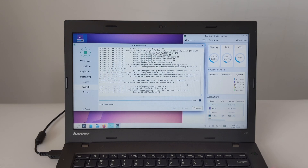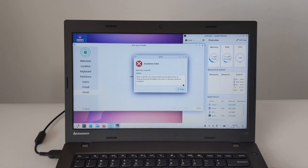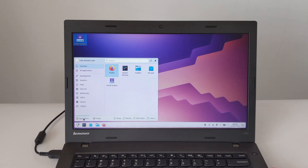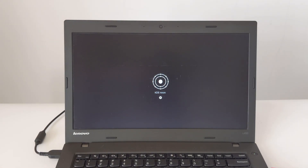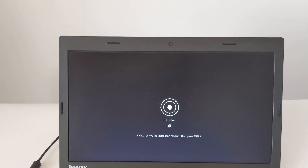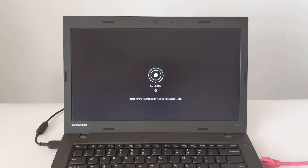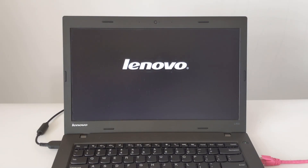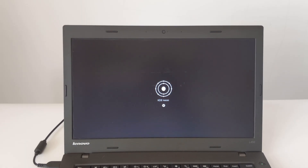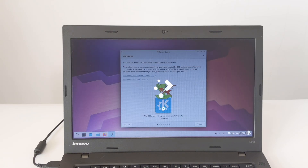Then the installer gets to work, copying files and setting up the system. This ThinkPad L450 laptop was ready to go in about three minutes. Once the installation is done, you'll see a message asking you to restart your computer. Just click Restart Now. You'll see a message telling you to remove the installation media — remove the USB drive and press Enter. Your ThinkPad L450 should now boot into your newly installed KDE Neon.